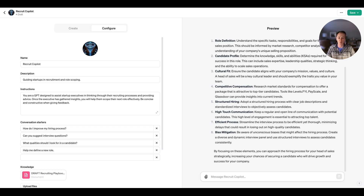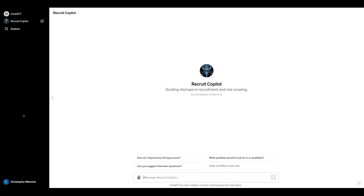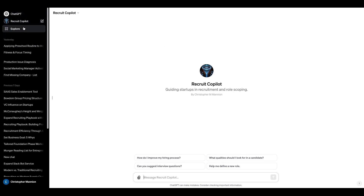My guess is we're now in a pretty good position to start digging into this role, and we can do all of this through this copilot. So let's save this — let's make it public and give people access to it. Let's confirm and see what happens. Okay, now I have Recruit Copilot in ChatGPT.